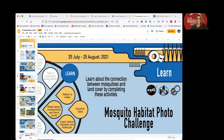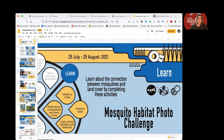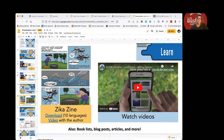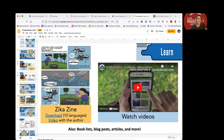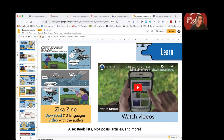The next category is 'learn' — learning about the connection between mosquitoes and land cover. On the left is a publication called the Zika Zine, which is an educational comic about mosquitoes, specifically about the mosquito habitat mapper. It walks you through the life cycle of mosquitoes, why you're making the observations, and how to make the observations. It's available in 10 languages, you can download it, and we have a link to a video with the author Lisa Gardner, which is very engaging. We also have lots of videos that you can use in your program or for your own professional development to learn more about the science and how to make the observations, plus book lists, blog posts, and articles.